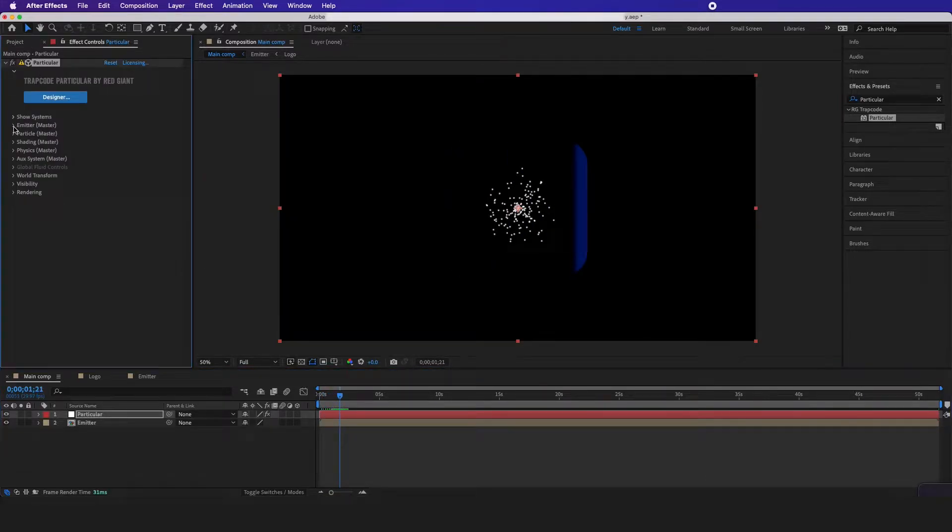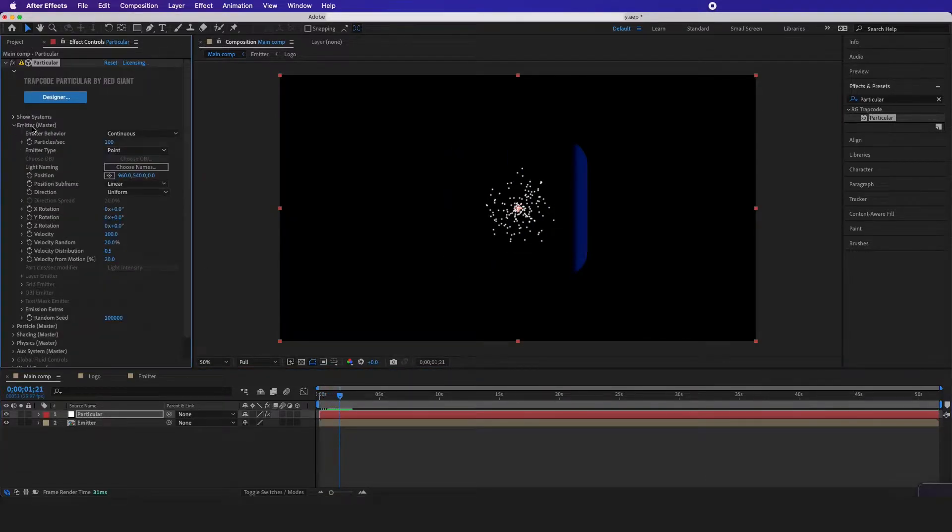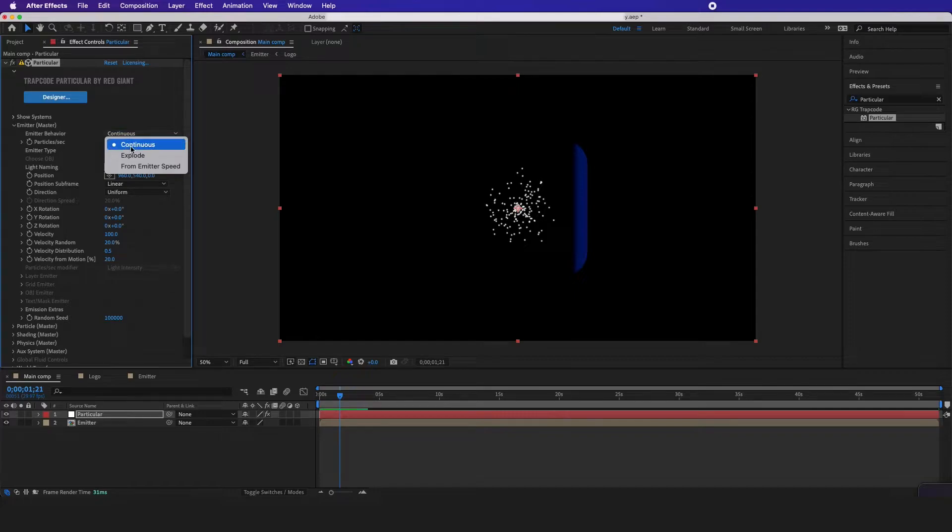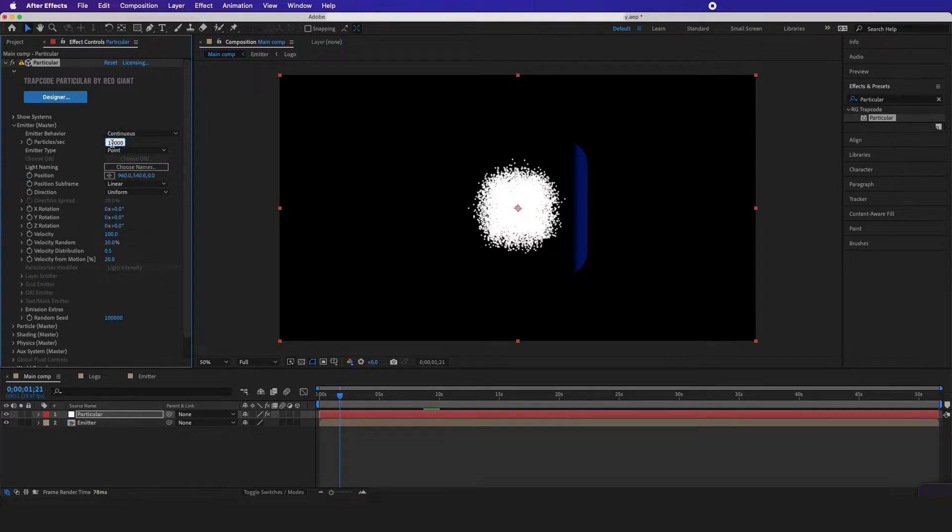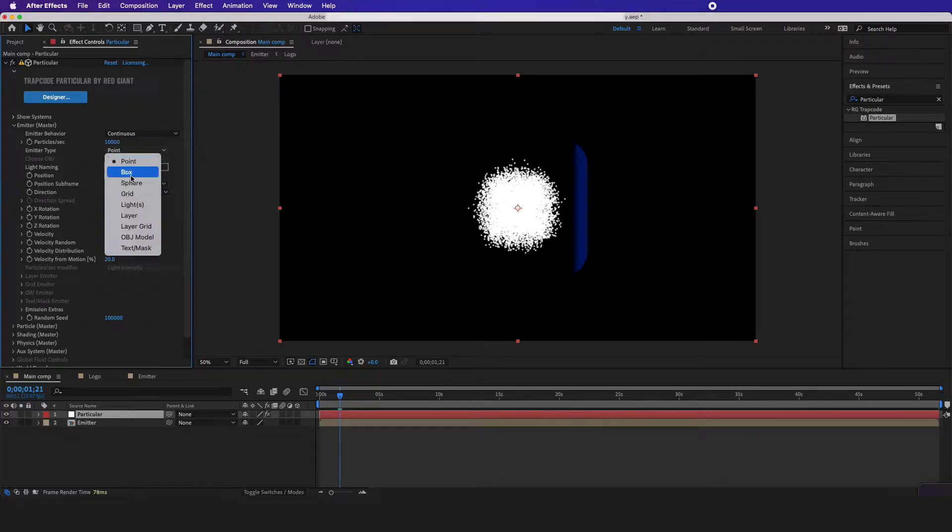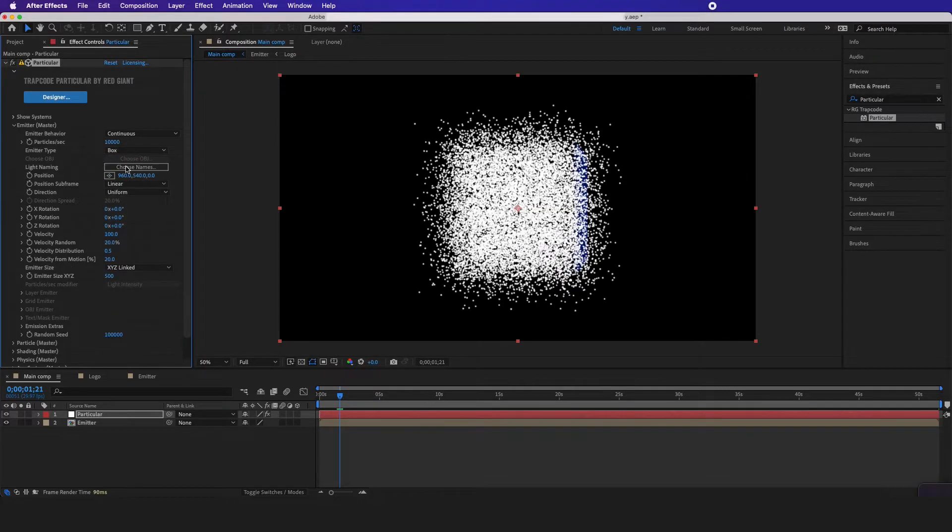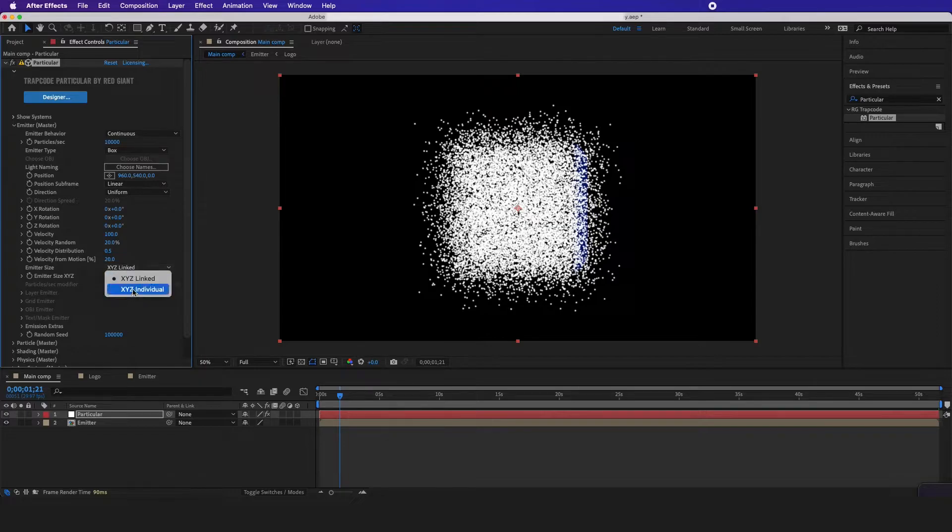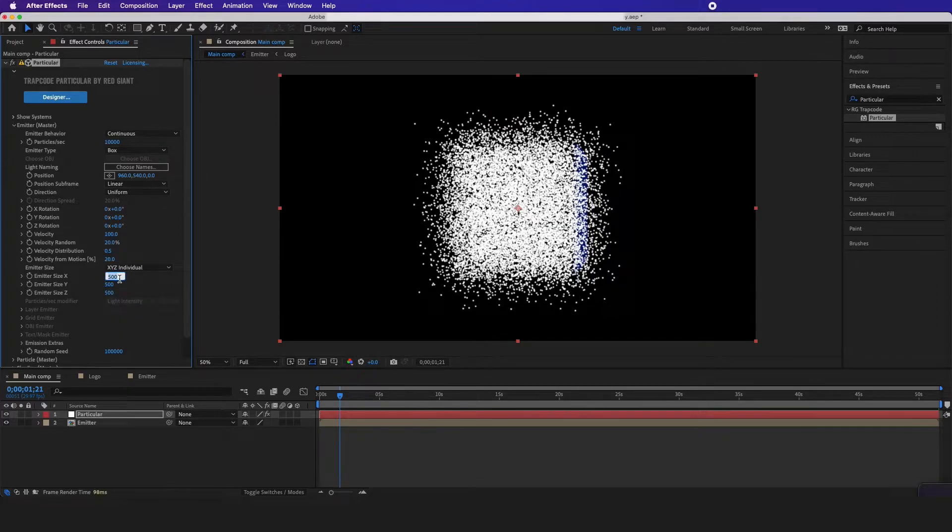Now with particular, I'm going to go to the emitter and the particle amount I'm going to set to like 10,000 for now. Emitter type I'm going to set to box briefly because I want emitter size to be the individual one, and I want to set these all to 50.